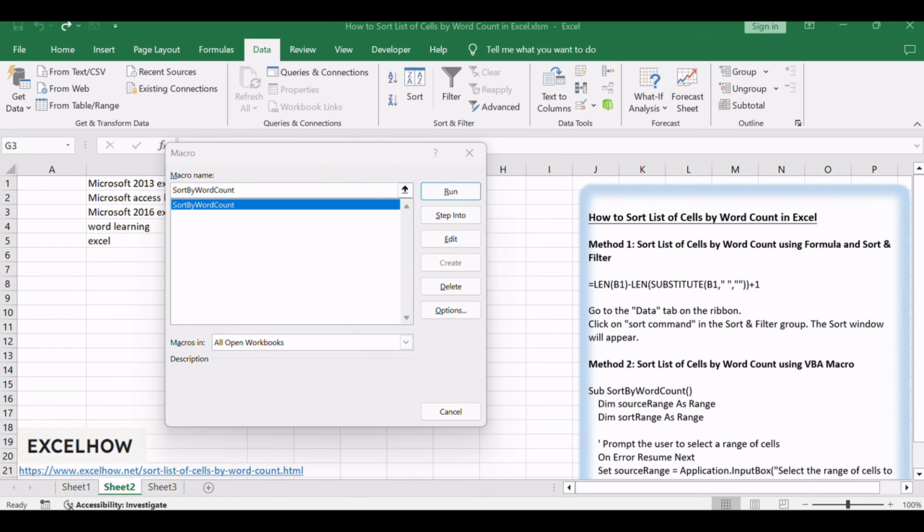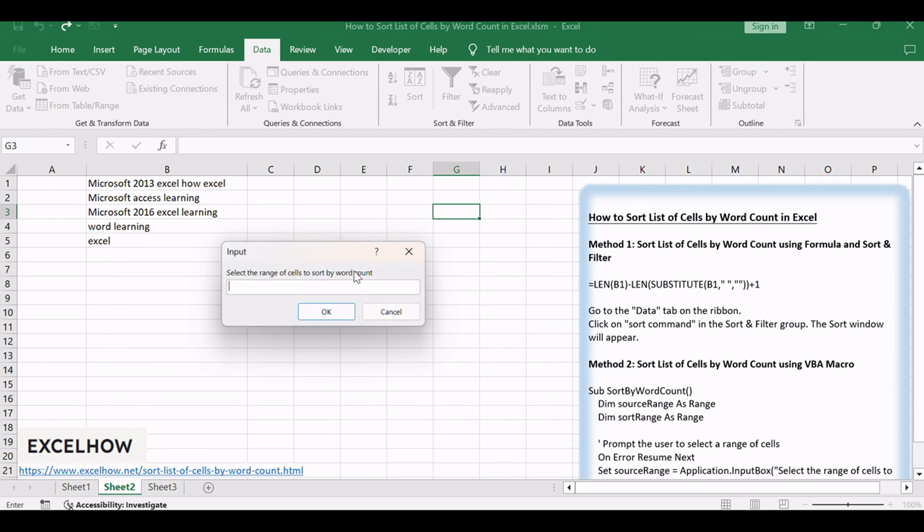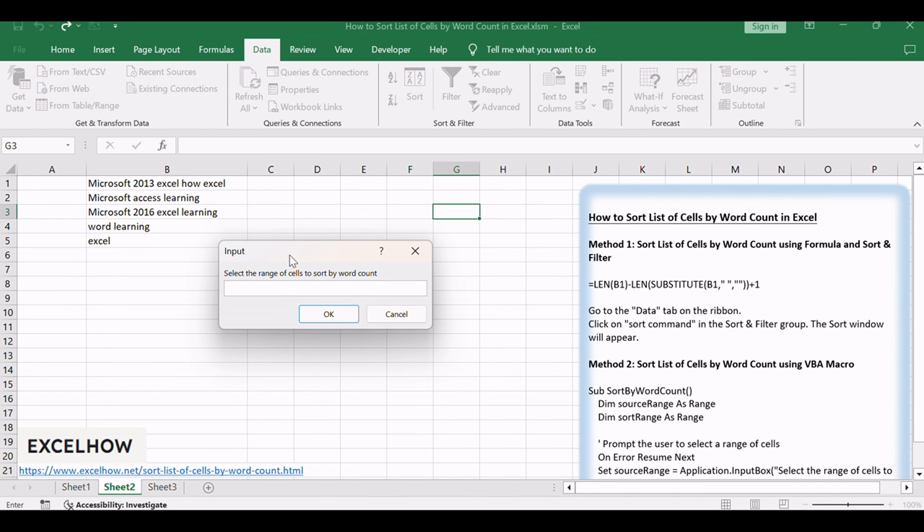Click run to execute the macro. Select the range of cells containing the data you want to sort. Click OK button.